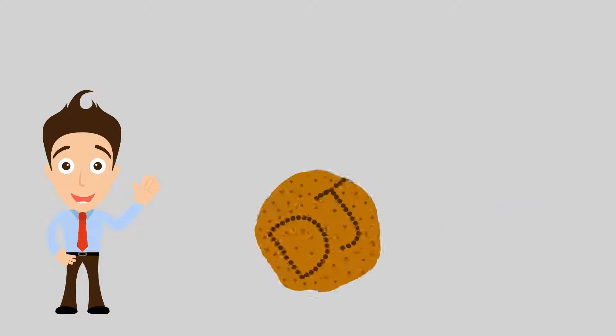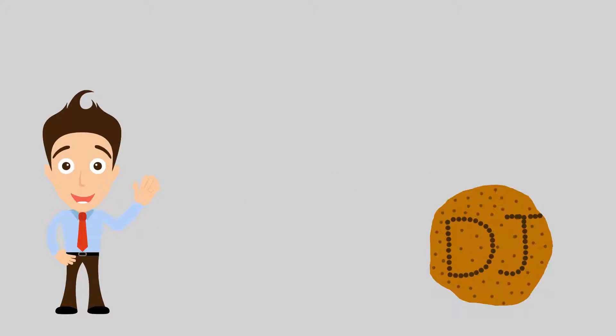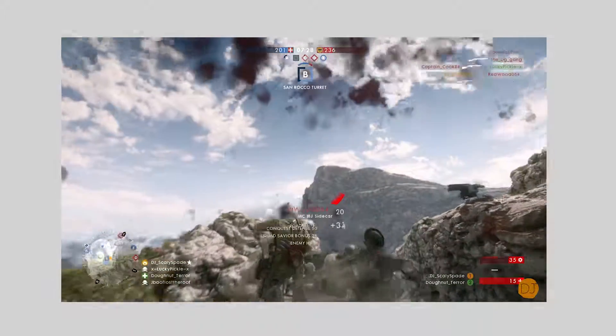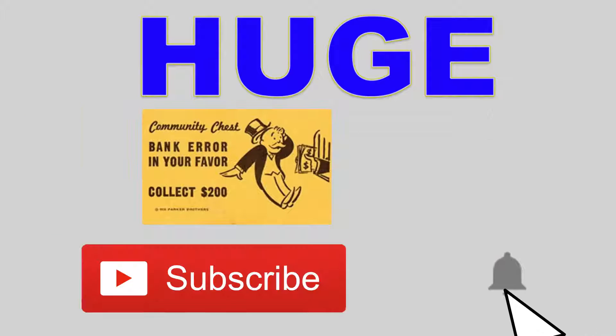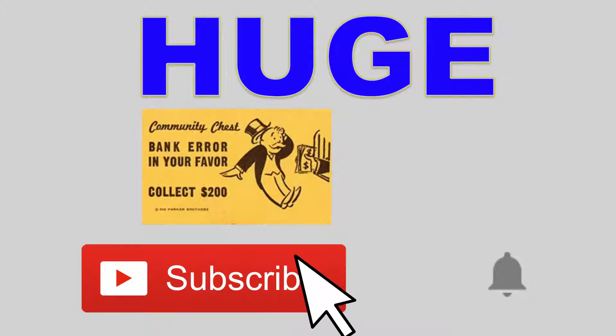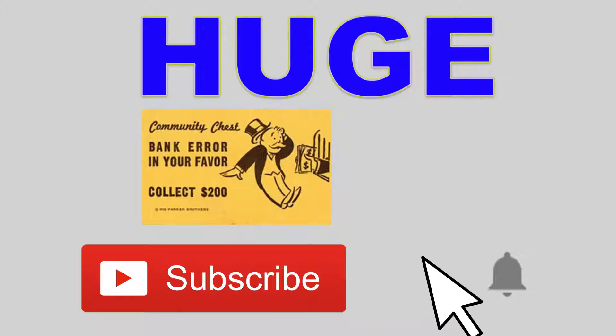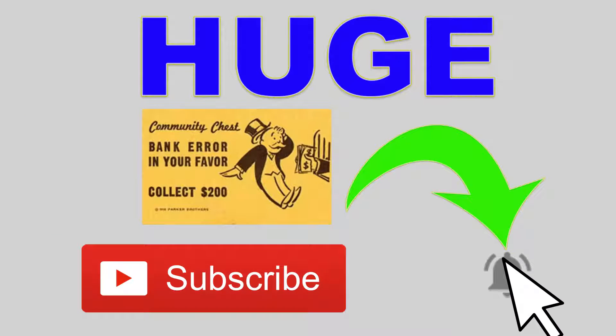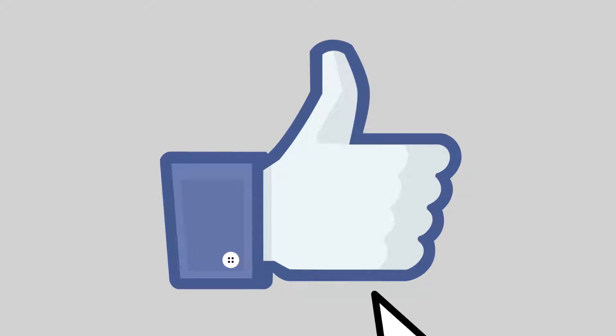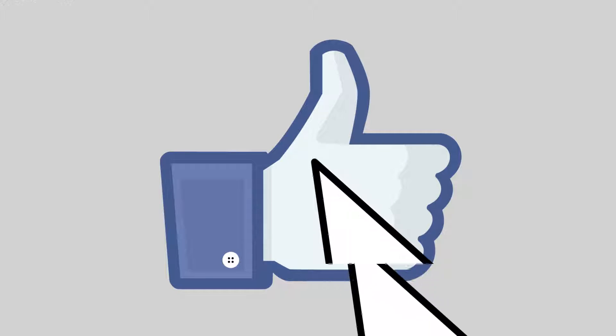Hey, what is up guys DJ Skelly Spade here. Before we begin the video I would like for you guys to do me a huge favor: smack that subscribe button, smack that bell notification button, smack that like button and remember to always leave a comment. I'll catch y'all later. Peace.